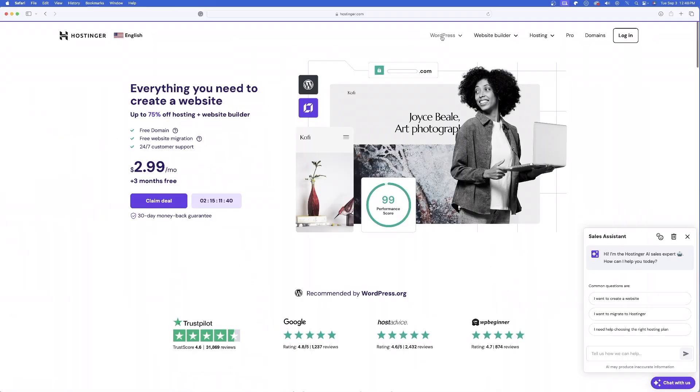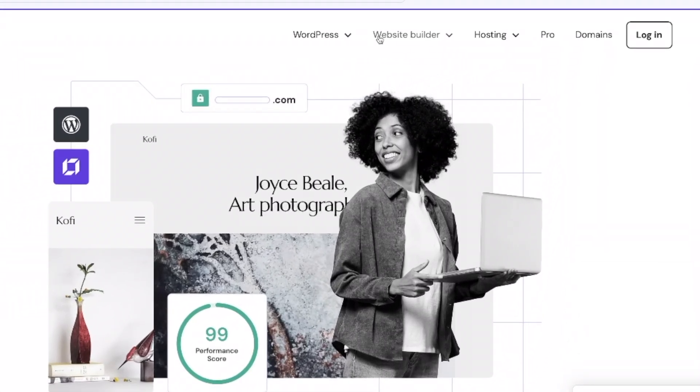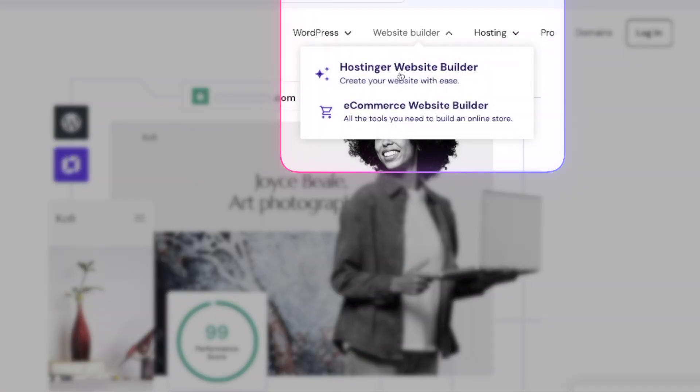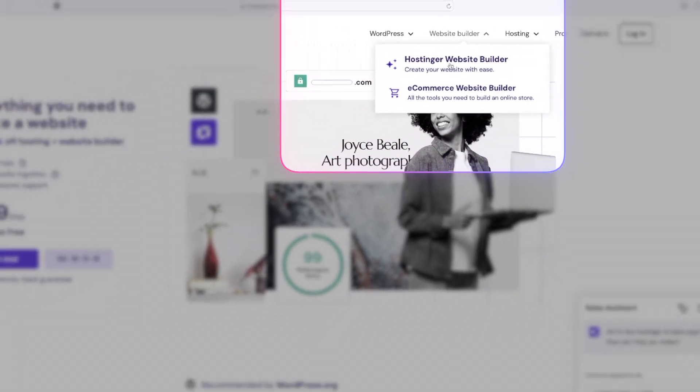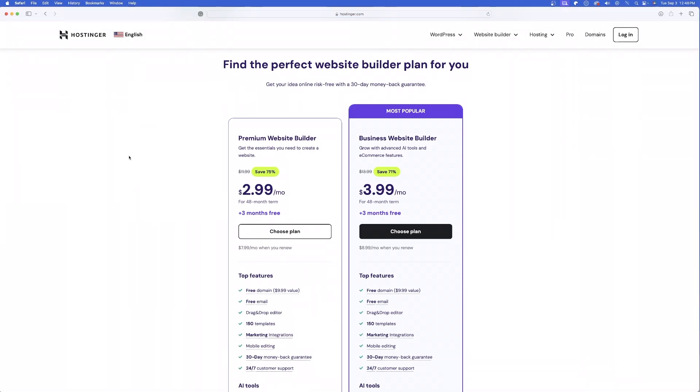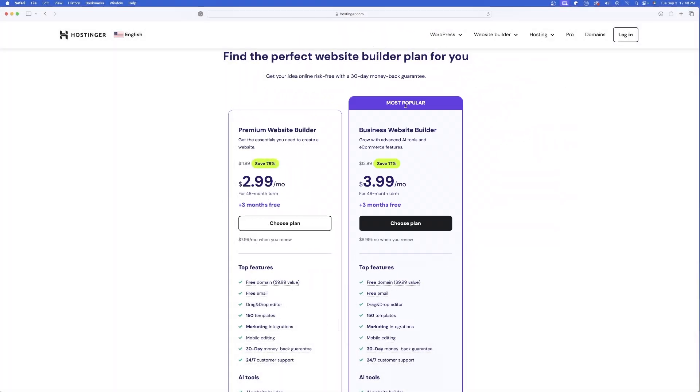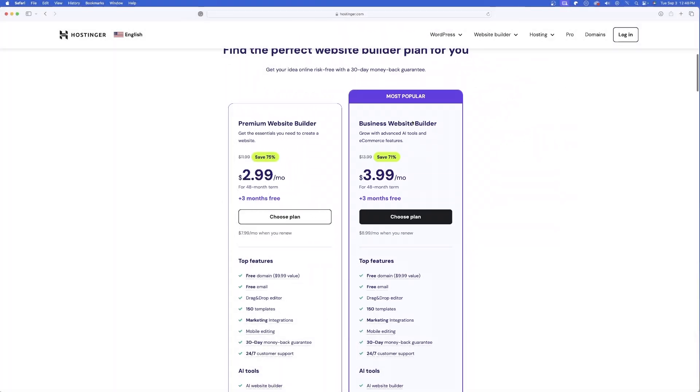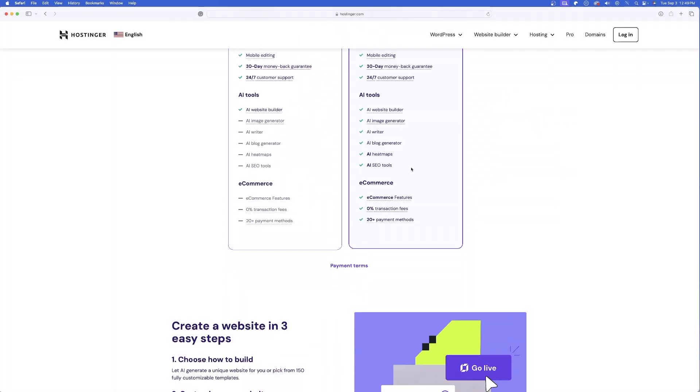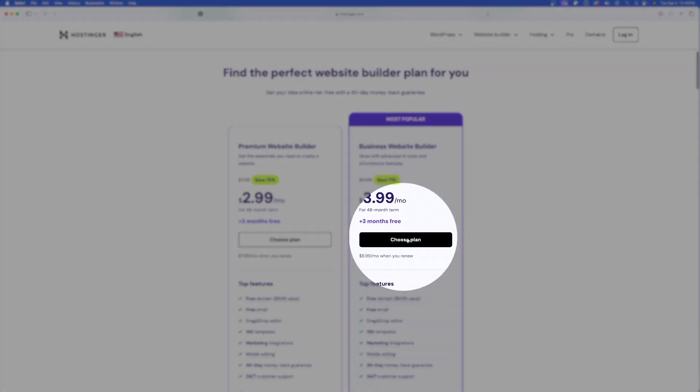So all you have to do to sign up and select your plan is come over here and now select Hostinger Website Builder. And now you can select a plan that you want. I would highly recommend this one that's most popular, the Business Website Builder. And that's because it's going to give you full access to all of the AI tools, all of the ones I'll be sharing today. Just go ahead now, select Choose Plan.